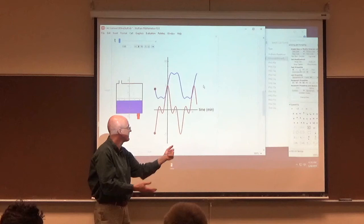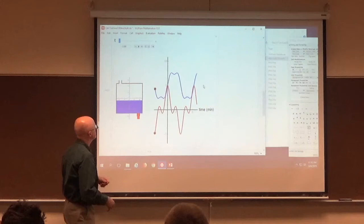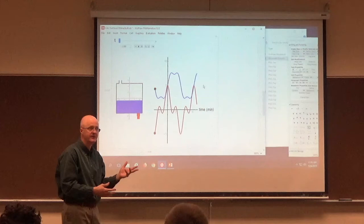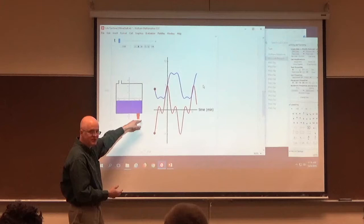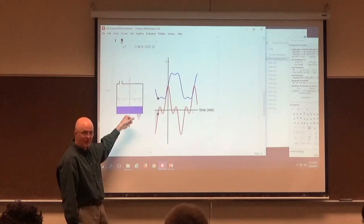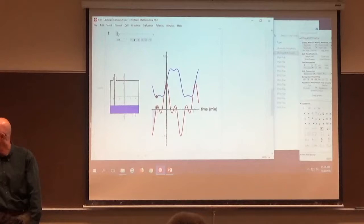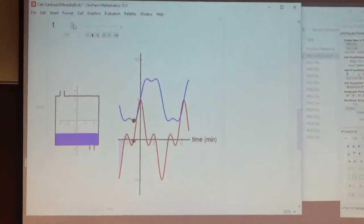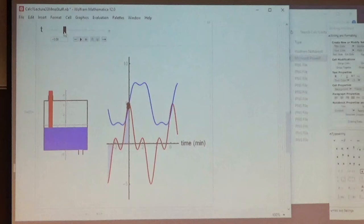Volume is a function of time in whatever units you want — liters, gallons, whatever. The red graph is the flow rate; it can be positive or negative. When red is negative, water is going out — initially going out at a high rate, and as time goes by it slows. When the red graph is positive, water is coming in. If the volume units are liters, the flow rate units would be liters per minute.